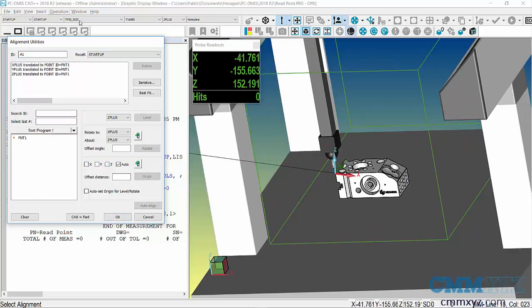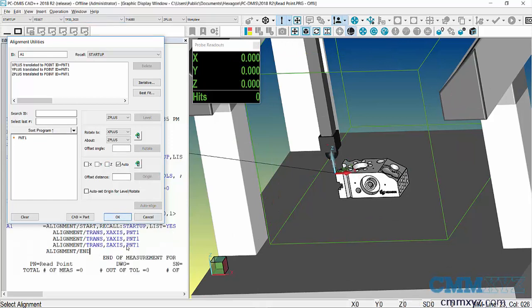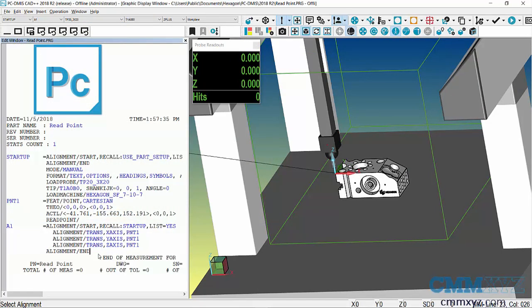This is a pretty simple one. You can see now the XYZ readout, or the probe readout window, is showing 0, 0, 0 in X, Y, and Z.